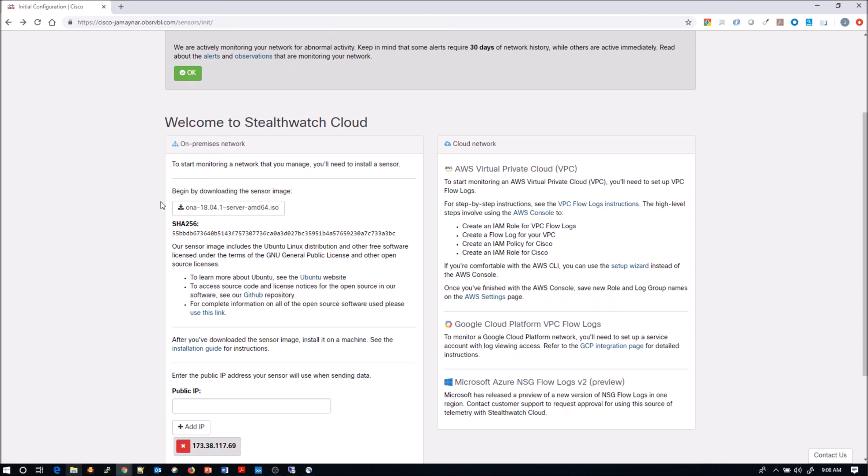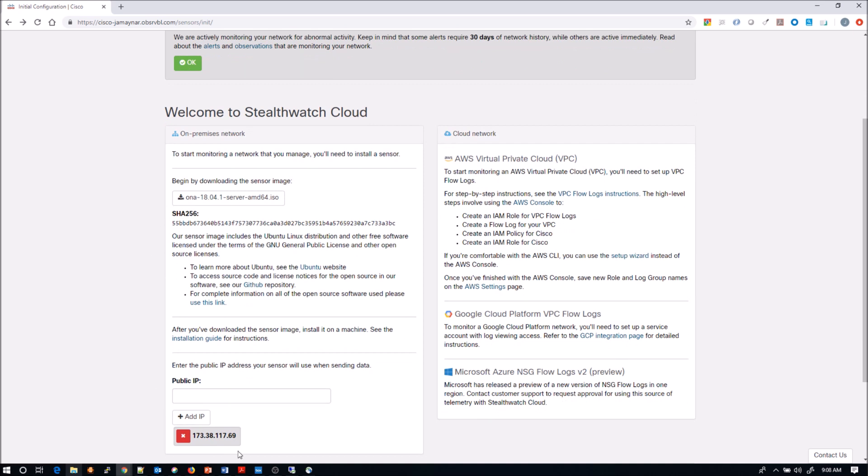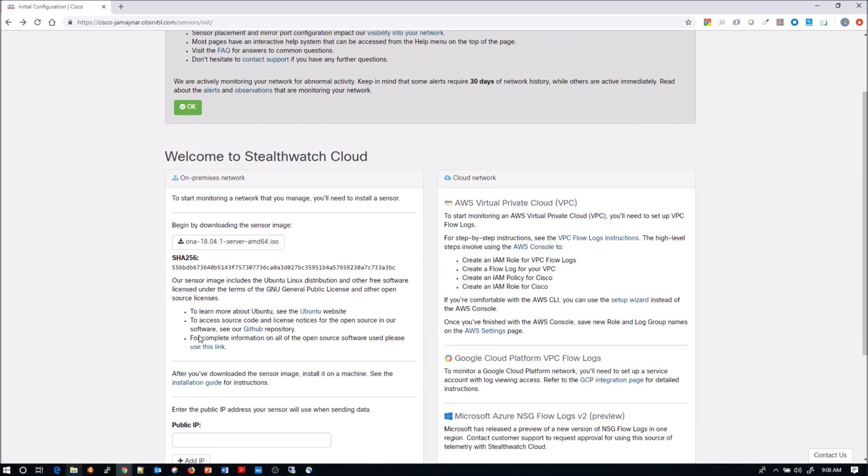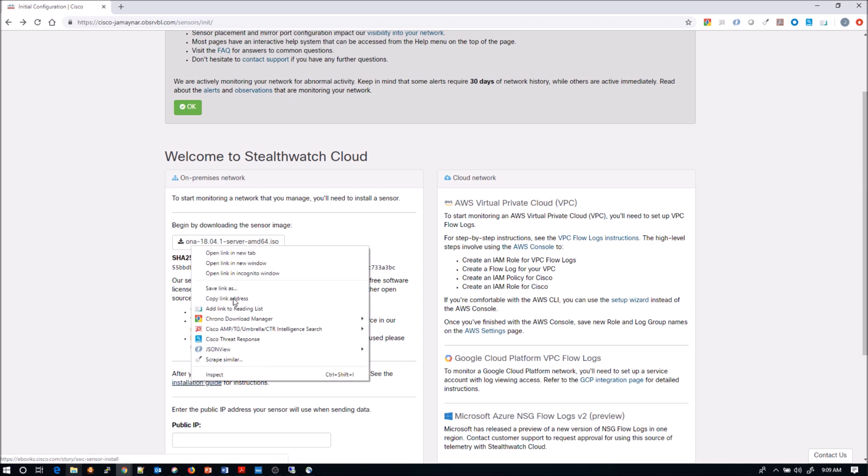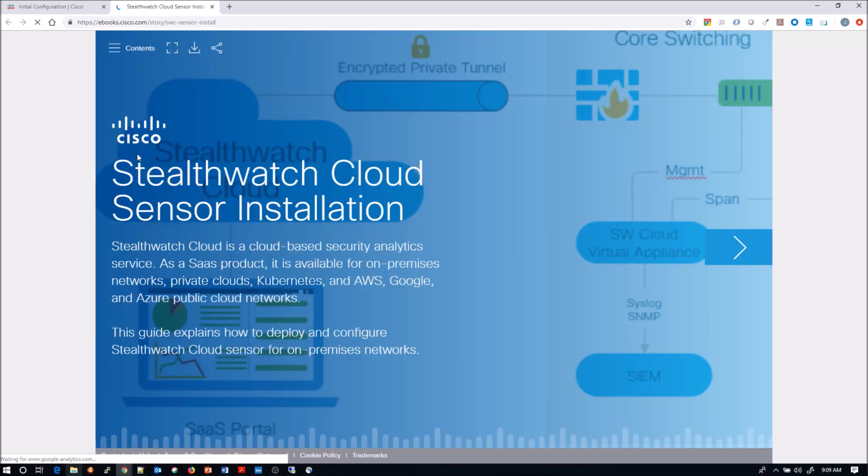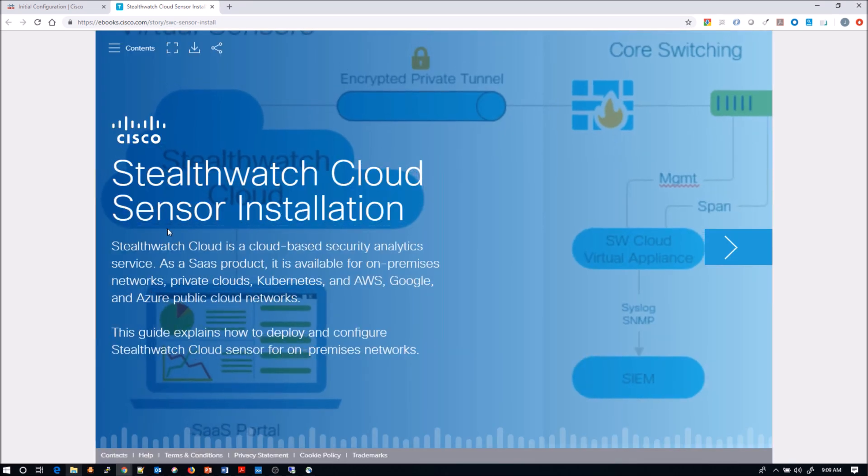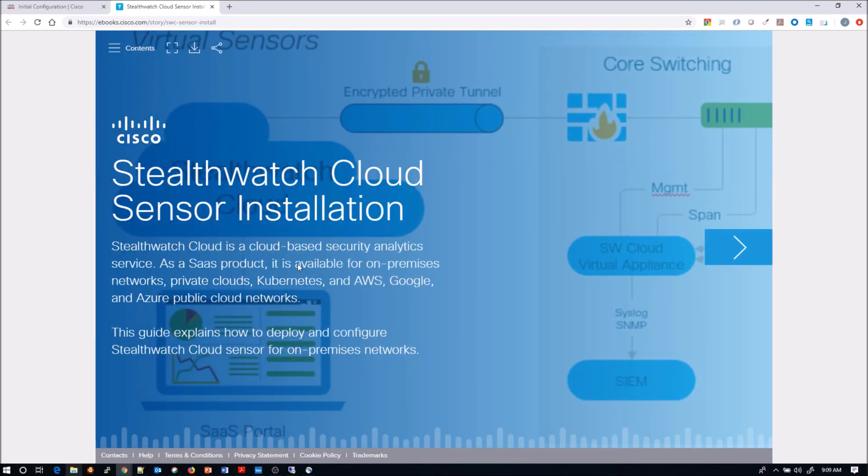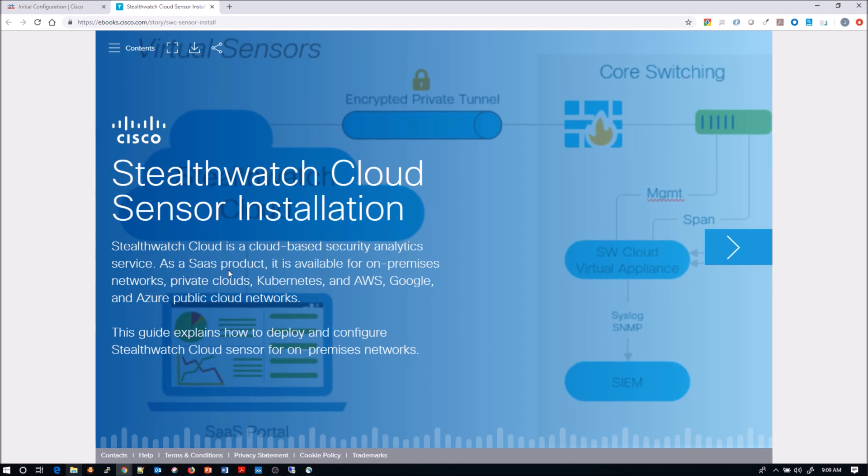We're going to do the on-premise sensor deployment and it's pretty easy. They've done a really good job of providing very clear documentation on how to do the installation. Once you get the Welcome to StealthWatch Cloud, they give you an option to add or download the ISO. You can put in the IP address of the sensor itself here as well.